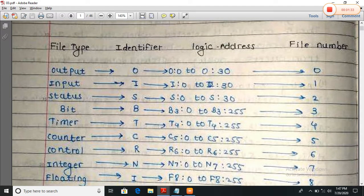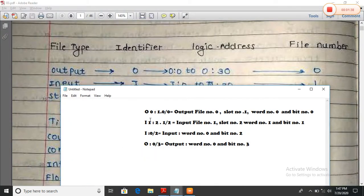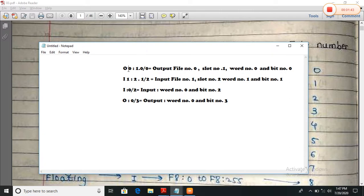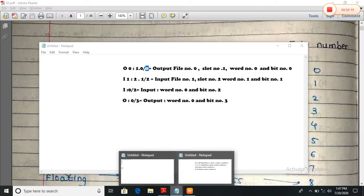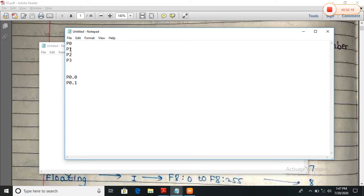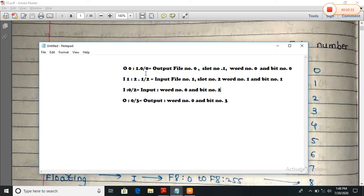Suppose we have to use the output device. The output device address uses O — its file number is 0, followed by a separator, then the slot number, for example slot number 1. There are different slots in a PLC. Suppose this output device is present at slot number 1, word number 0, and bit number 0. In a microcontroller there are four ports — port 0, port 1, port 2, port 3 — and we use addresses like P0.0 meaning port 0, pin 0. Similarly, in PLC we use this different memory address format.